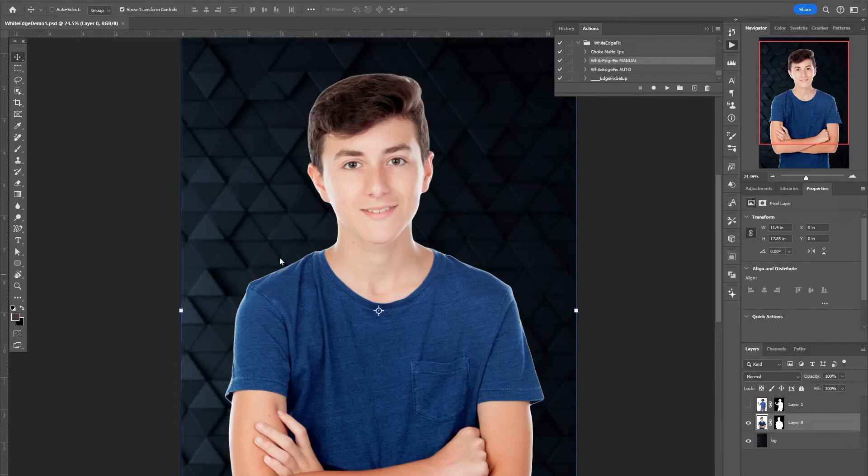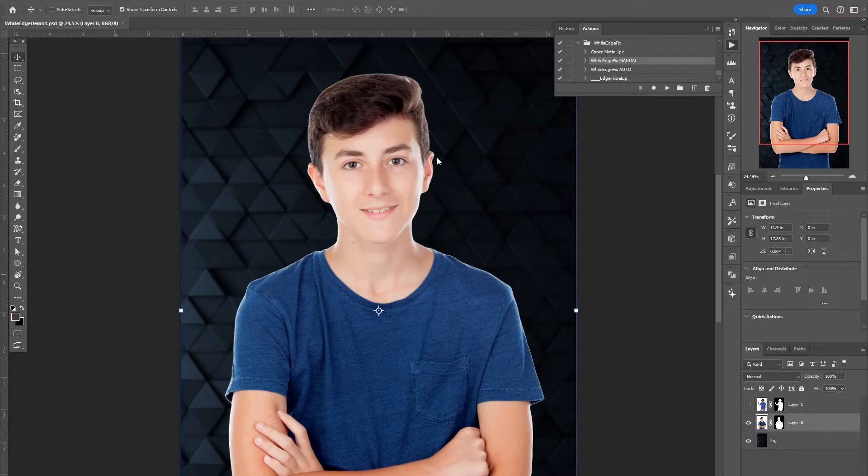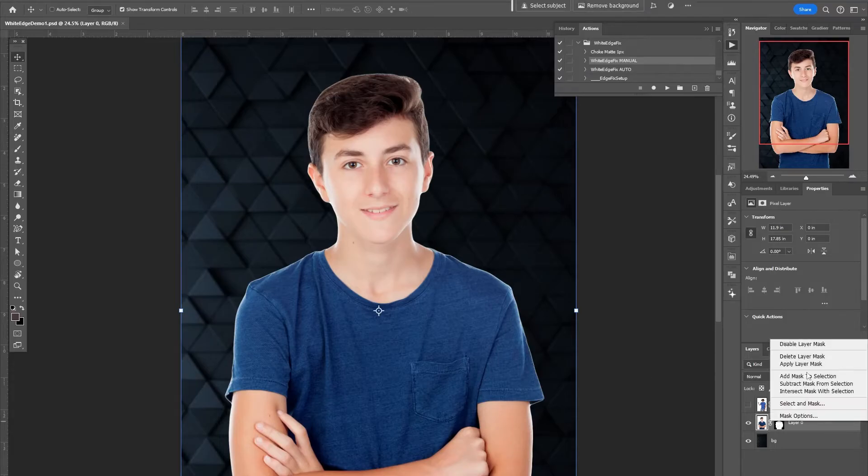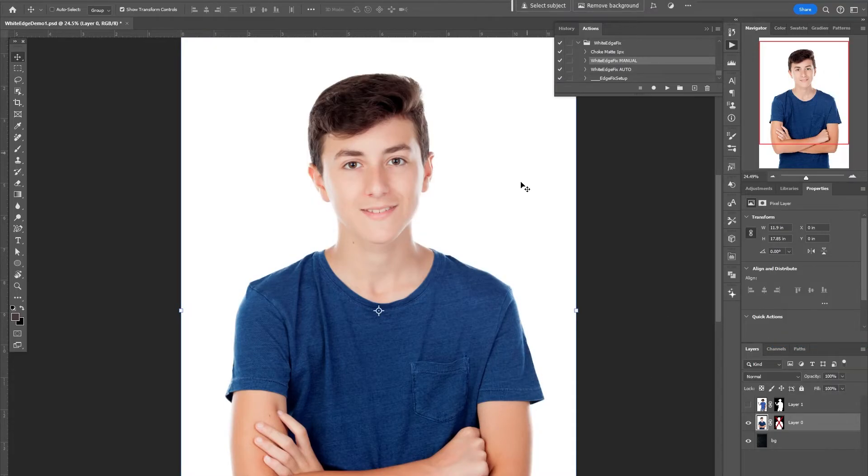Someone was asking about an action that could help reduce some of this white fringing when they had cutouts that came from a white background.